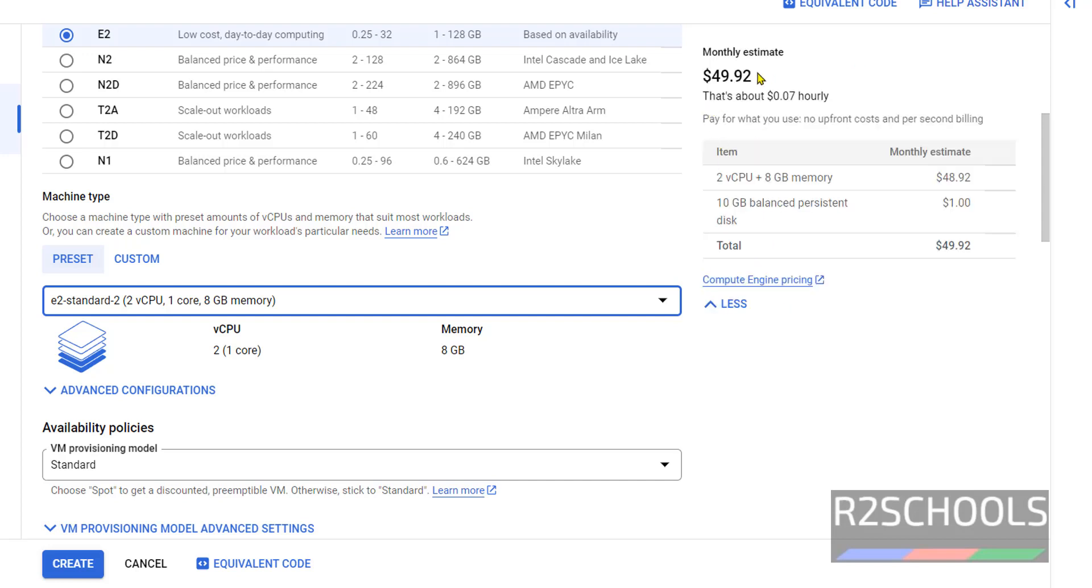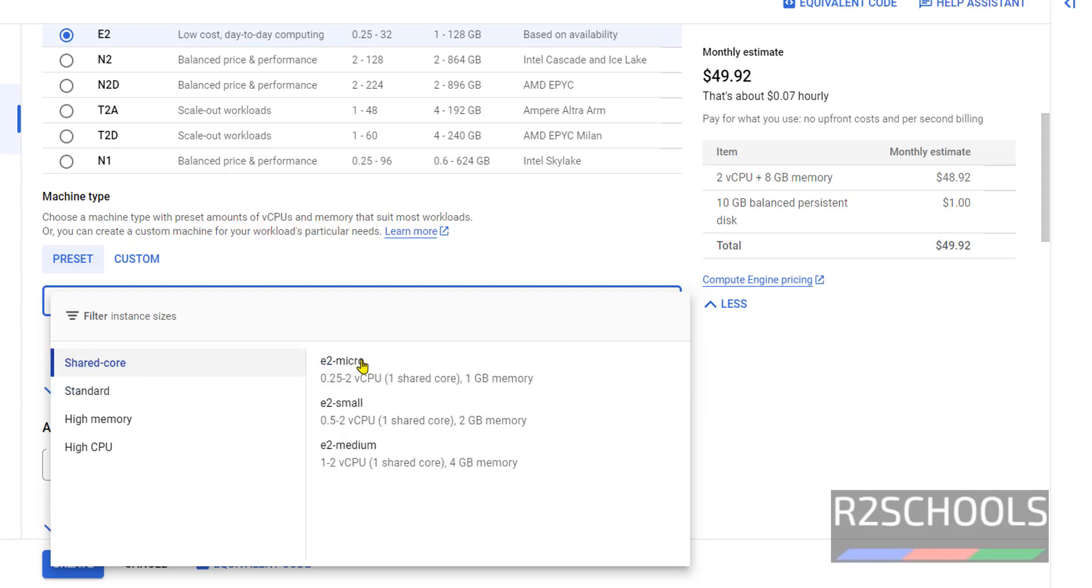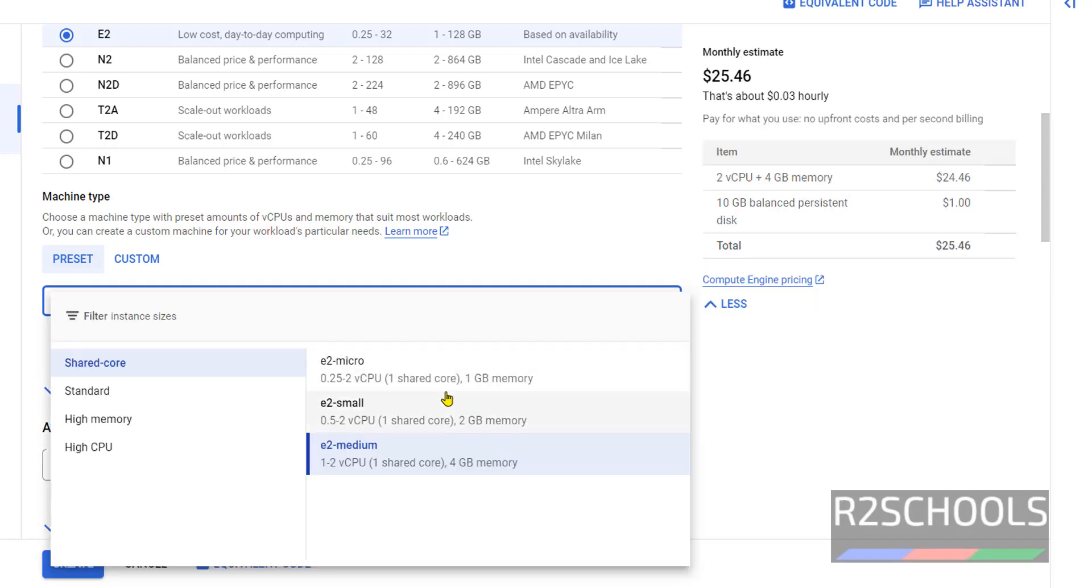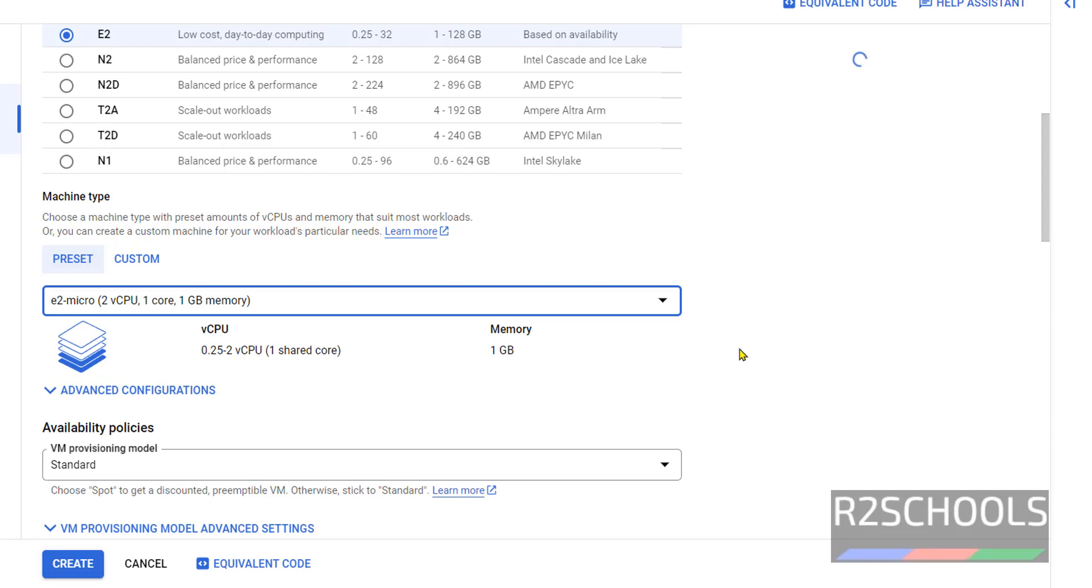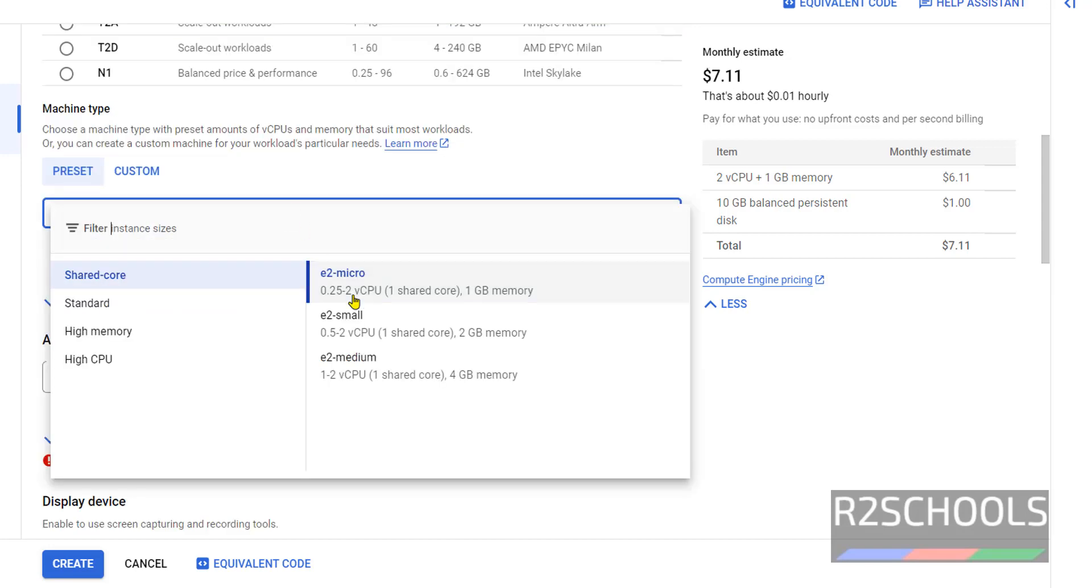See, cost is increased. So I am going with shared core, then E2 medium. If you change to E2 micro, the cost will be less. See now it is very less compared - it is the least price. But I am going with E2 medium.